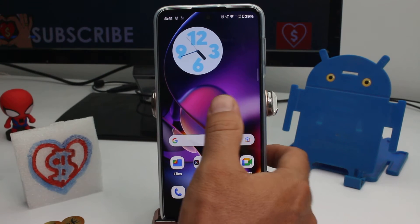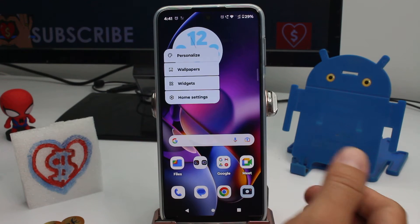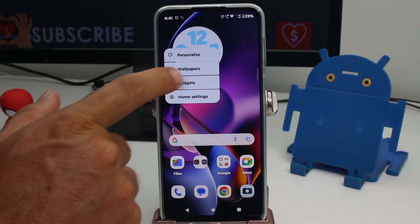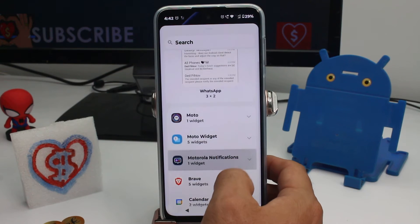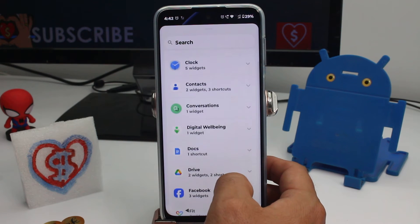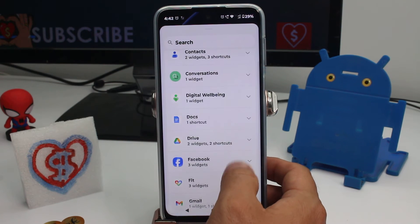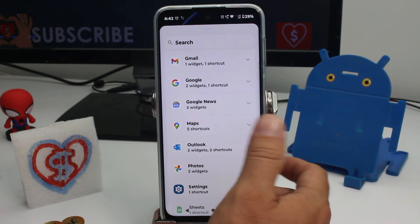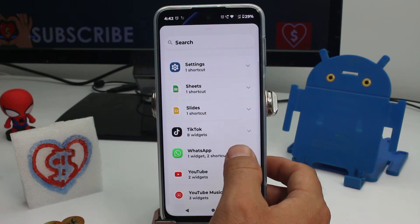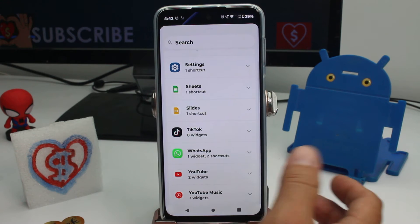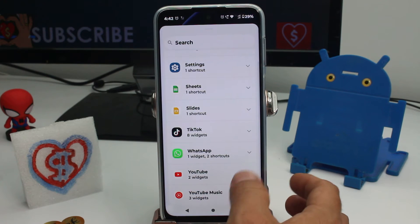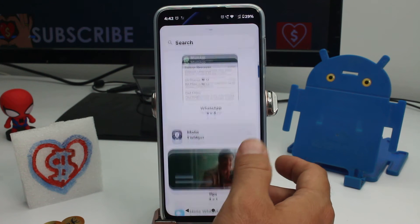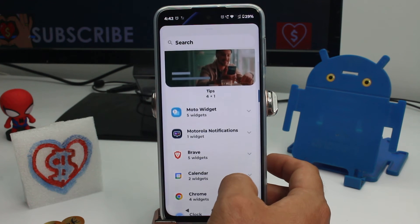Press and hold the screen and here is the option called Widgets. All you have to do is find the widgets — every app has some widgets: Facebook widgets, Gmail widgets, Maps widgets, Clock widgets, TikTok widgets, WhatsApp widgets, YouTube widgets. You select what type of widget you want and what size.